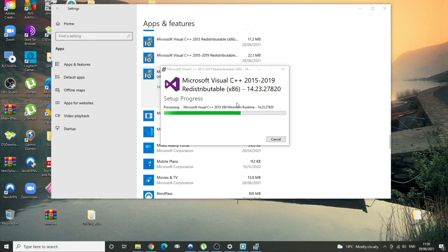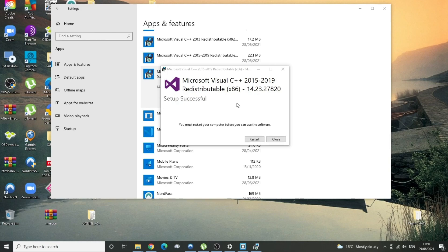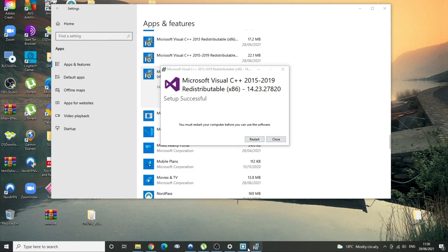What's it doing? It's processing something or other. And then it says we've got to restart before we can use the software. So I'm going to do that and then I'm going to get right back to you.